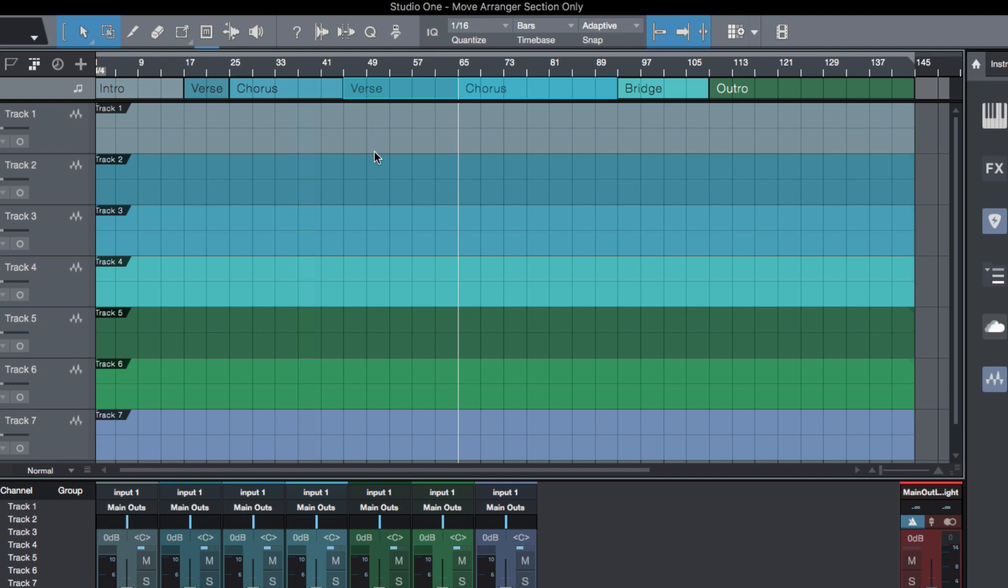...a bit of a rough arrangement or production and then start adding in your sections. You can quickly move them while suspending the edits that happen on the actual audio files in your arrange track.